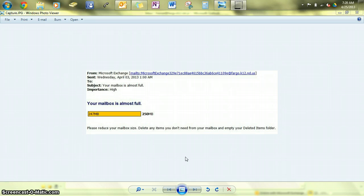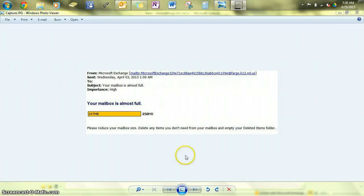It just says your mailbox is almost full, please reduce your mailbox size. Delete any items you don't need from your mailbox and empty your deleted items folder. So you do that and it hardly makes a dent.